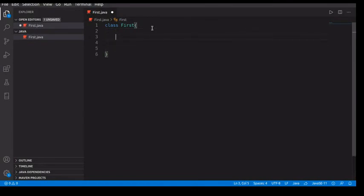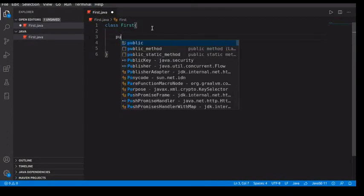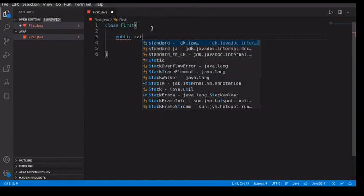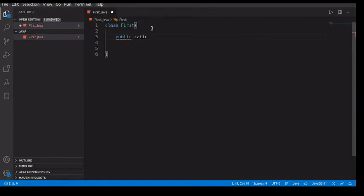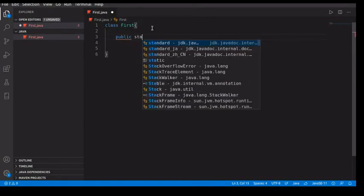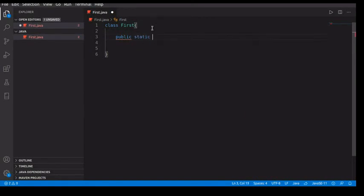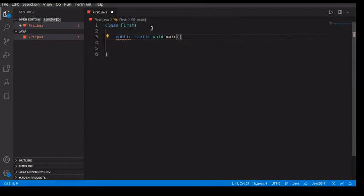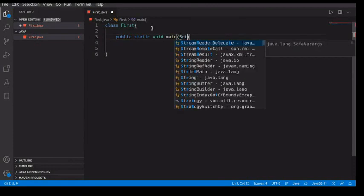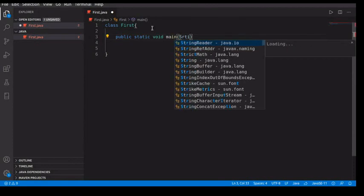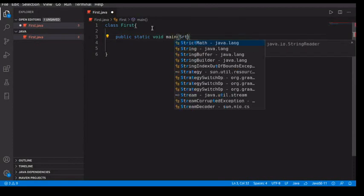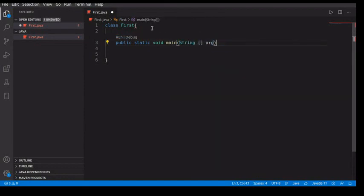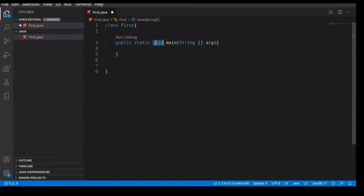We need something called a main method which will run the actual program. So to do the main method, public static void main. Inside you have string args. This just shows that it takes a string of arguments.